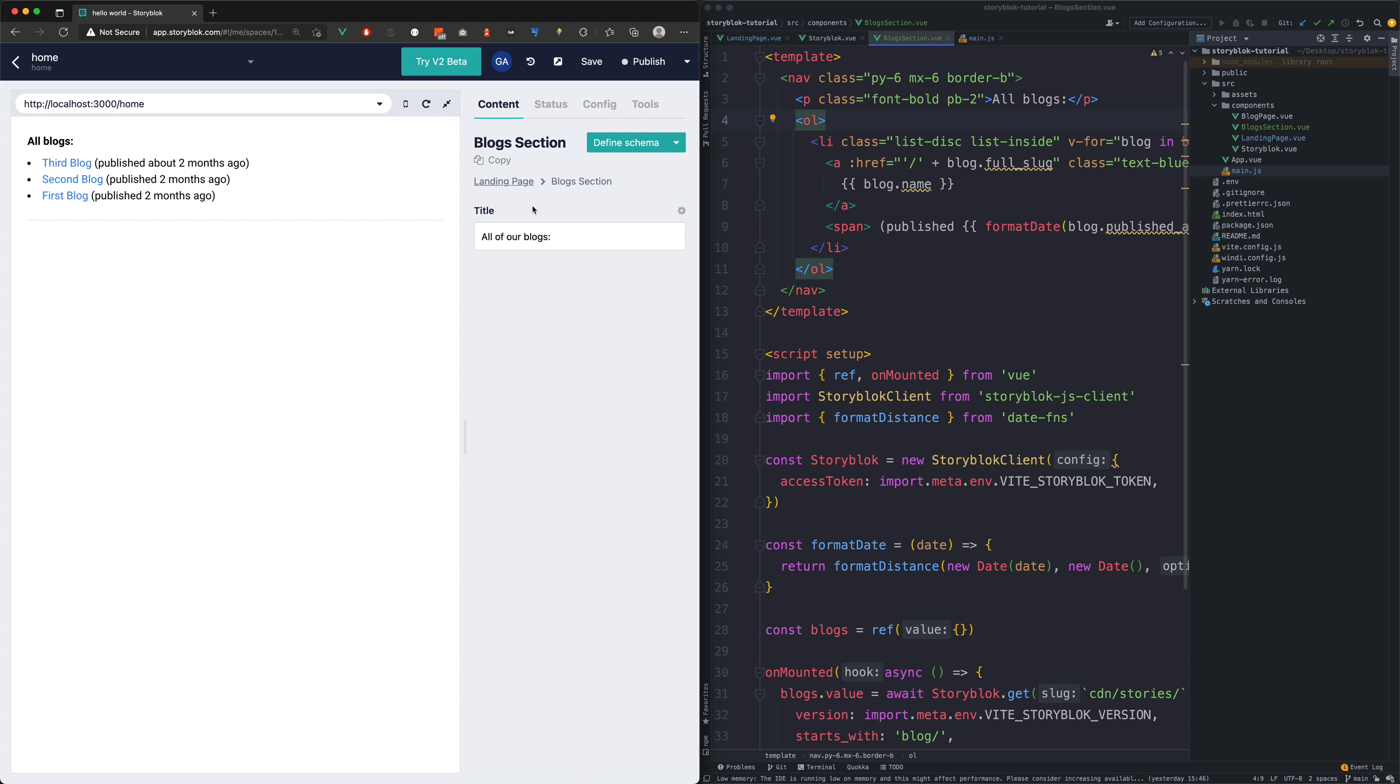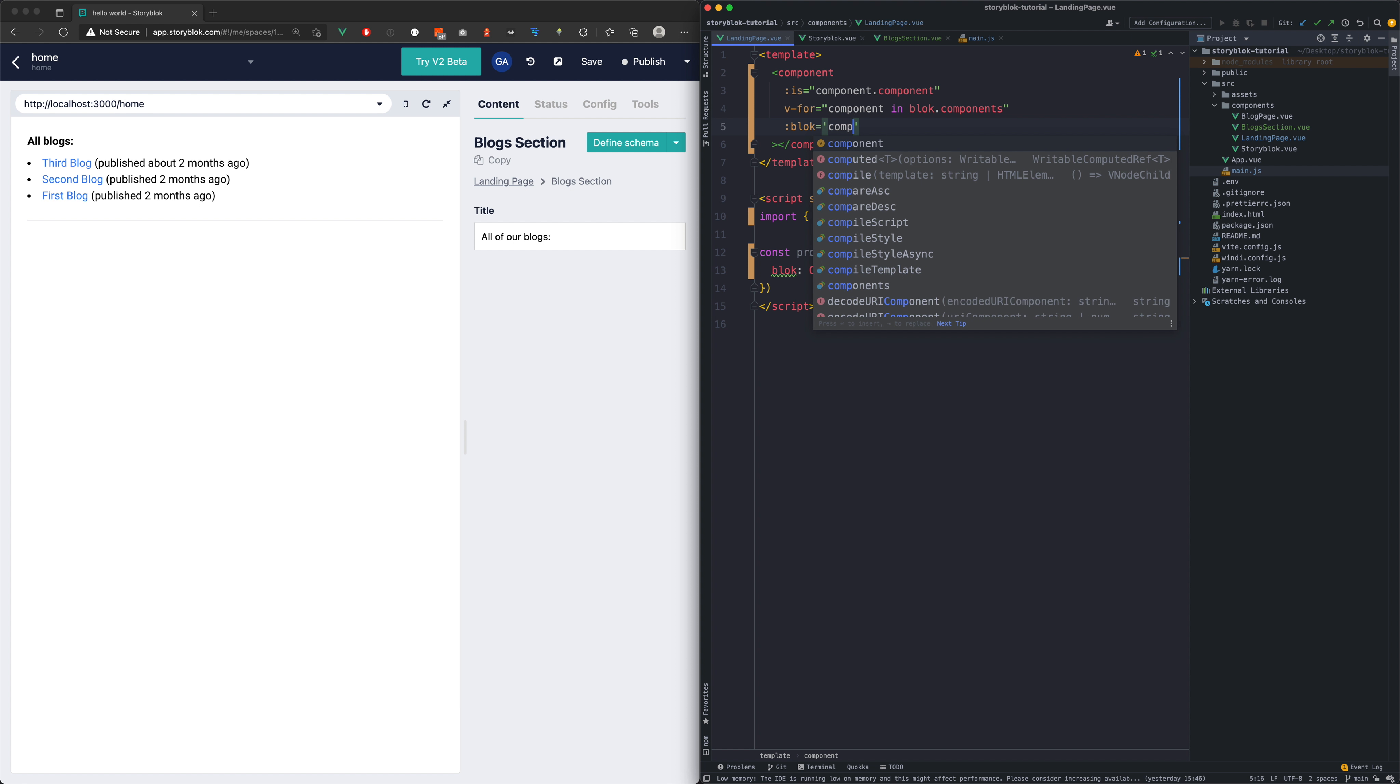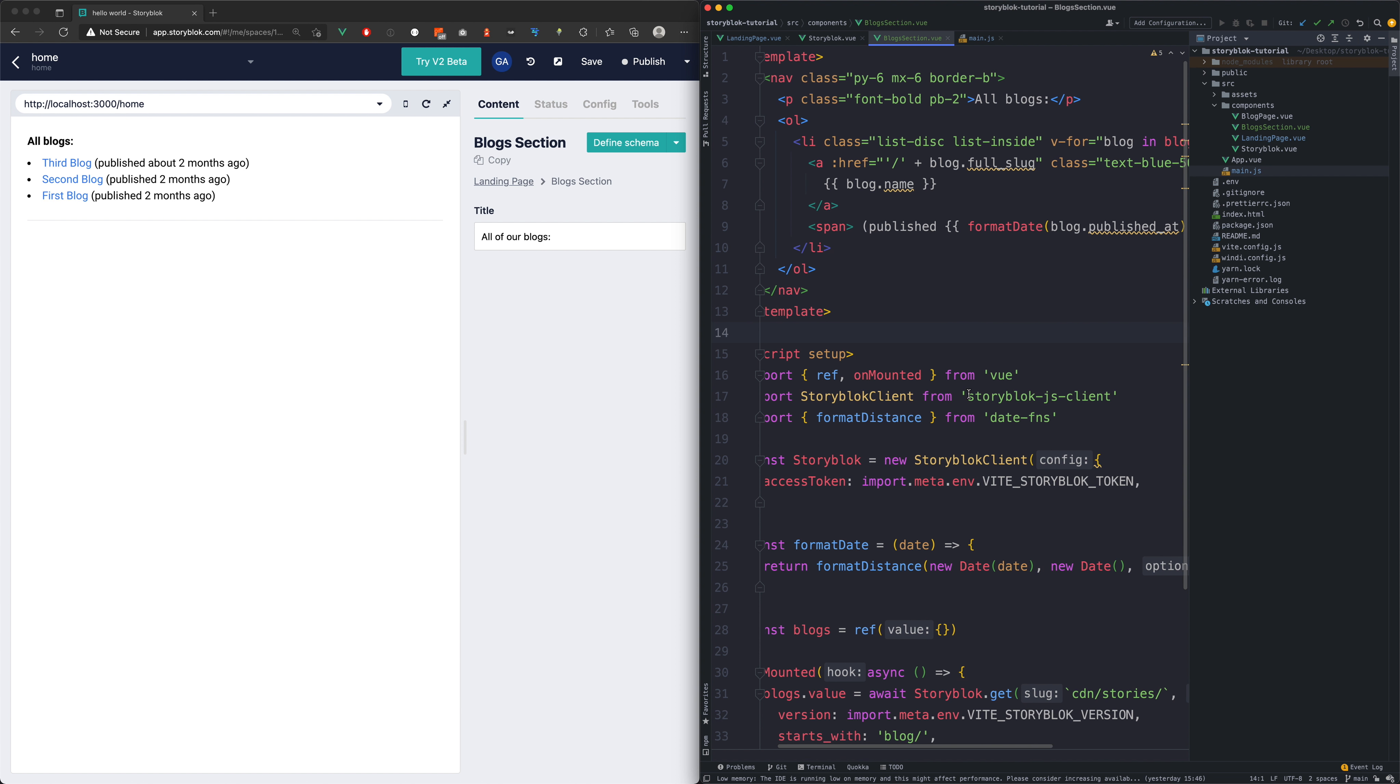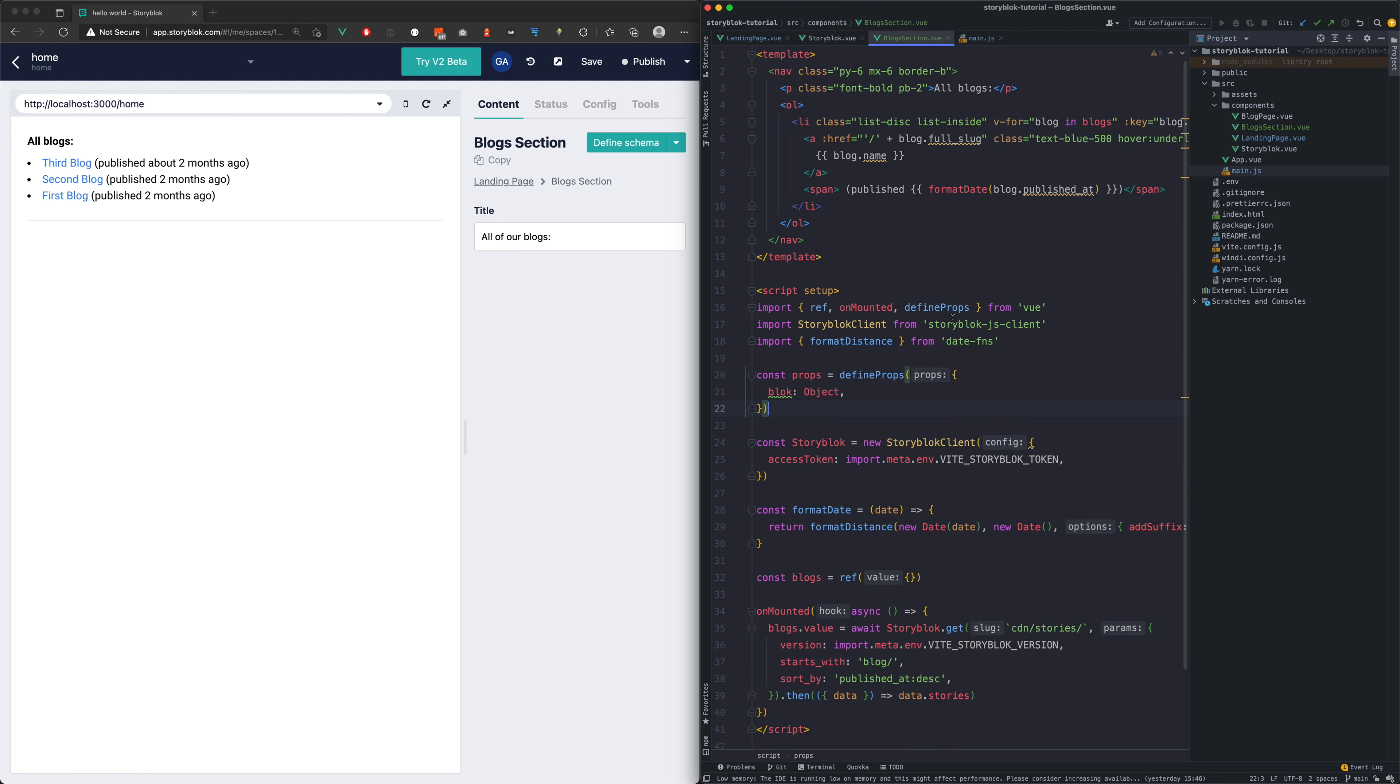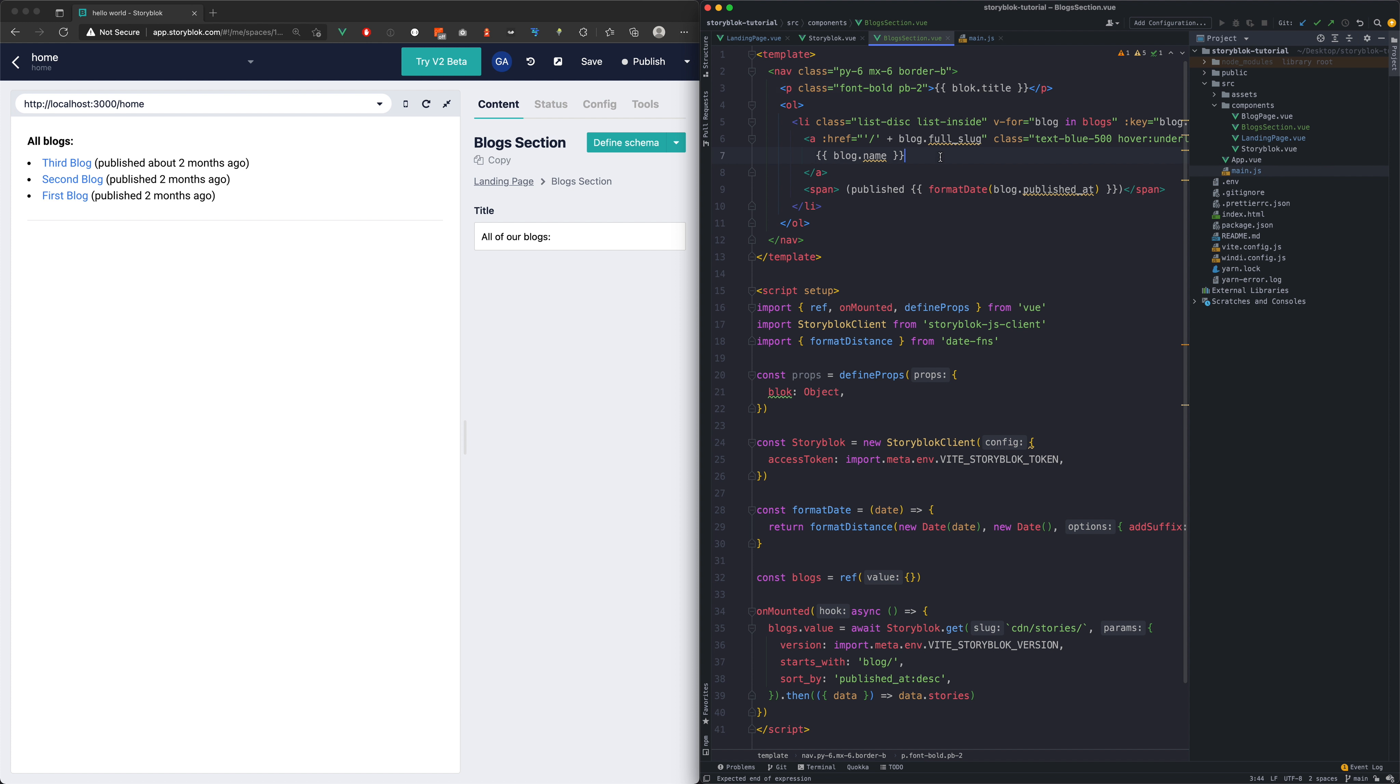To be able to use this new field in our component we need to pass down the story block data in a similar fashion as we are doing it in the main story block file. Now we just need to define the props in our new component as well and map it to the template. With this the new text is already visible.